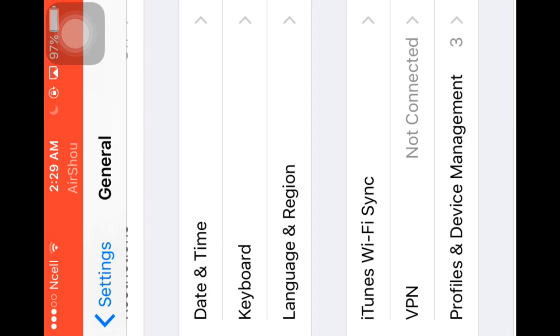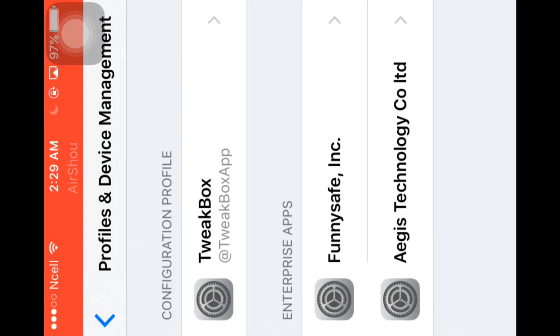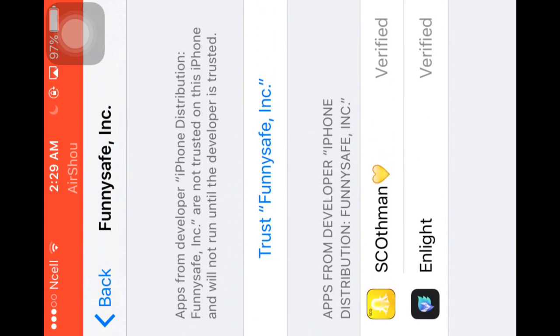You'll see 'Profiles & Device Management'—you have to click on this. Okay, here we go. Now you see 'Funnyshape'—this is the developer's name of those two apps. You have to click on this, and you see here